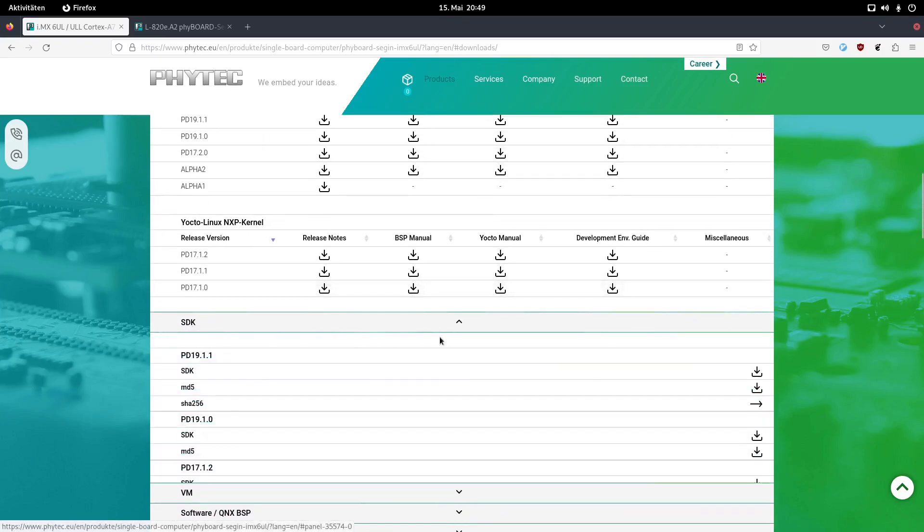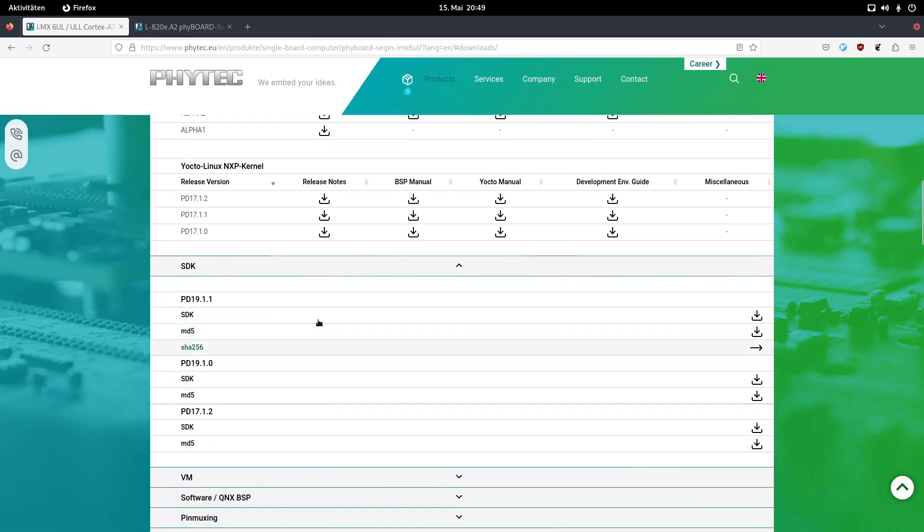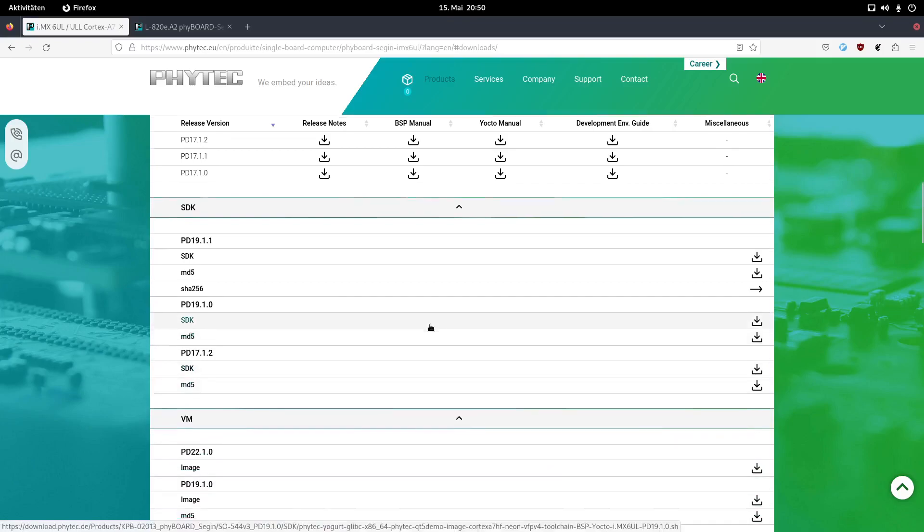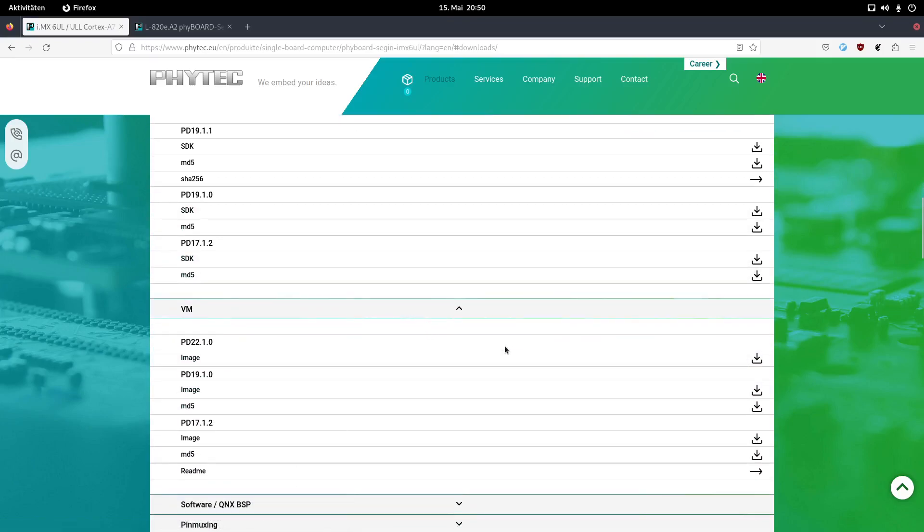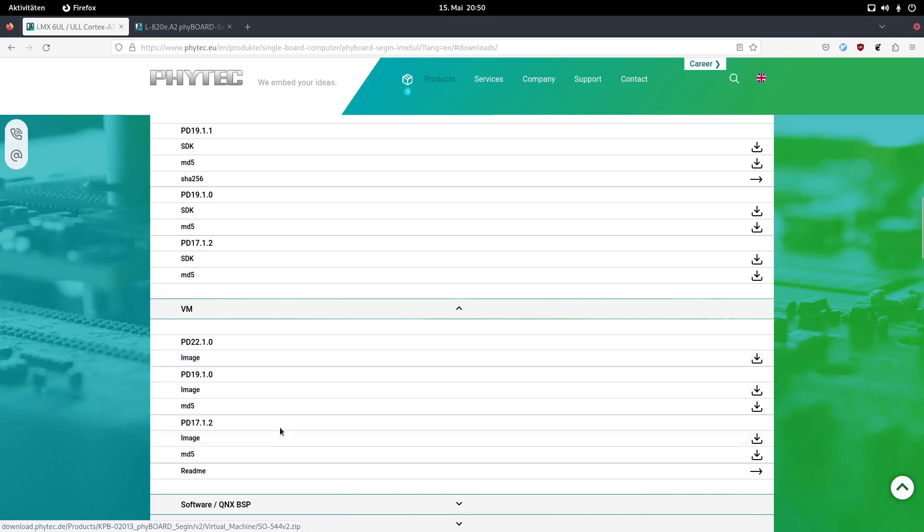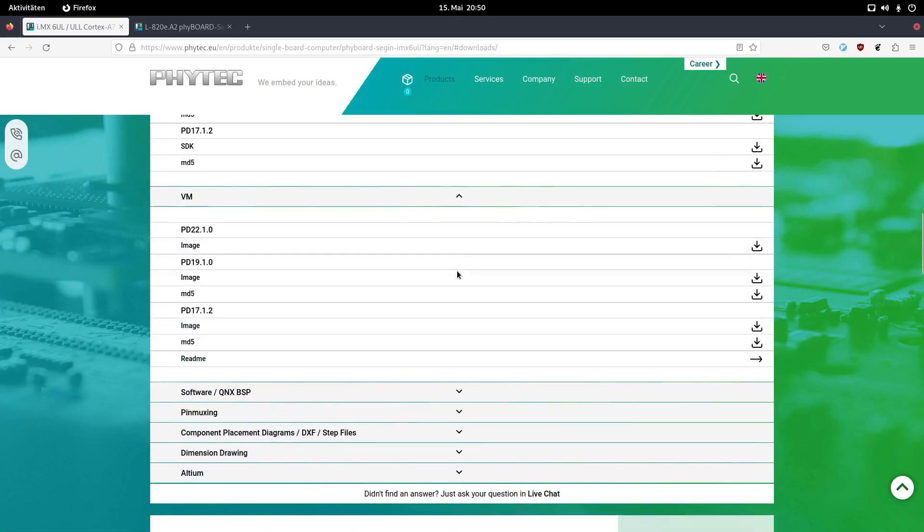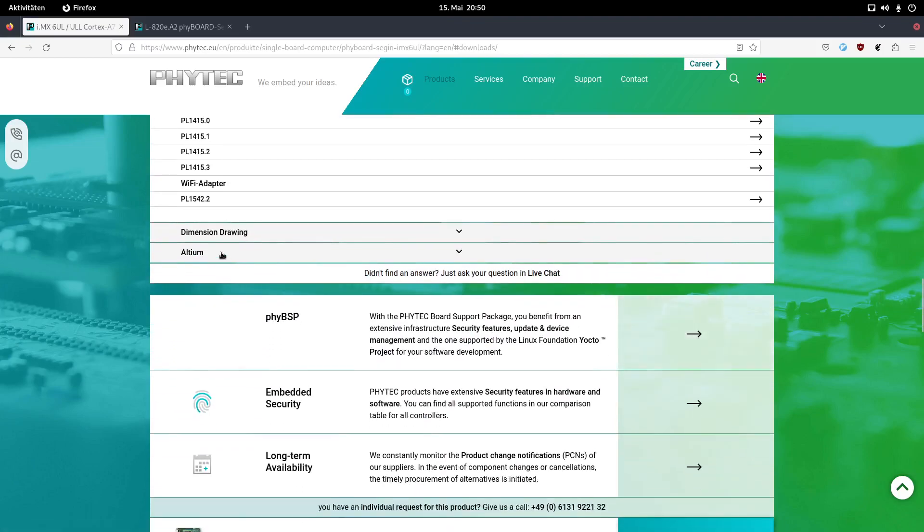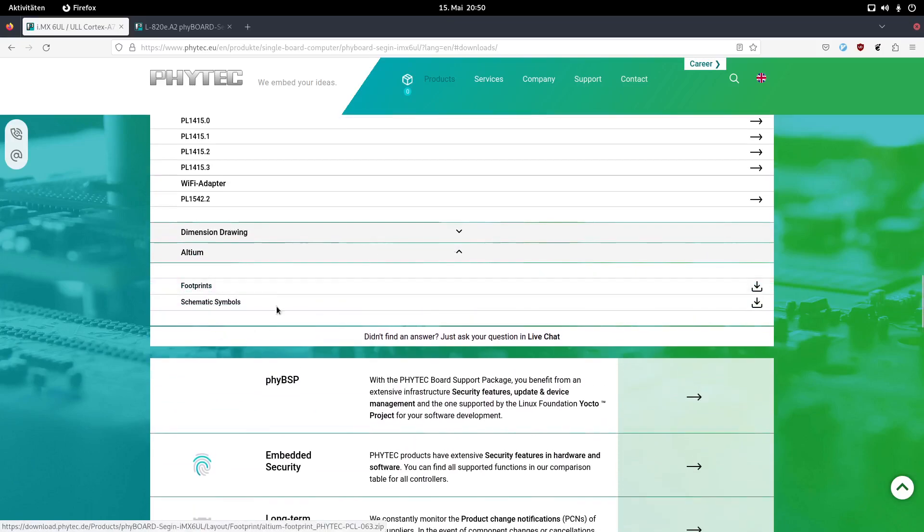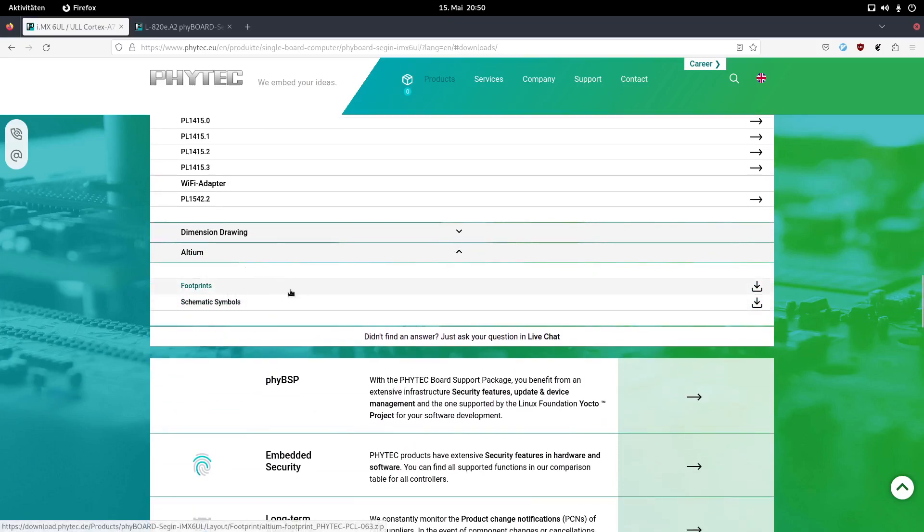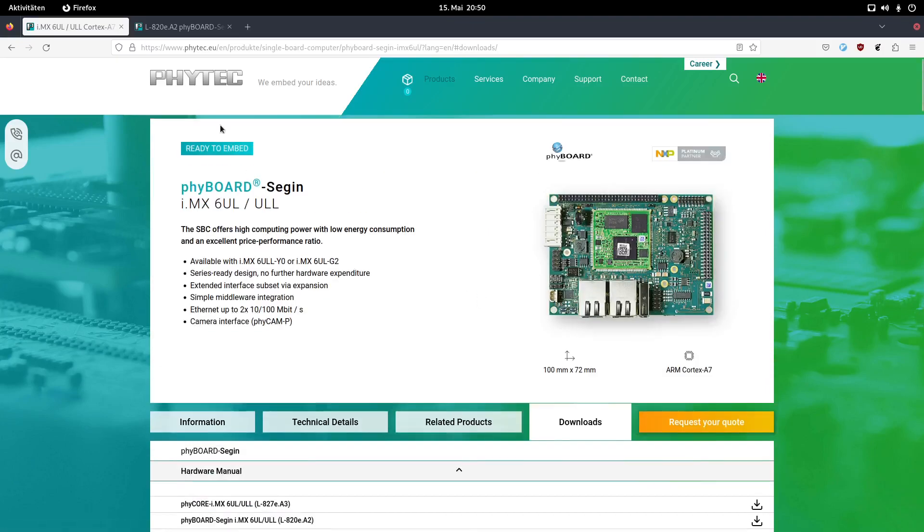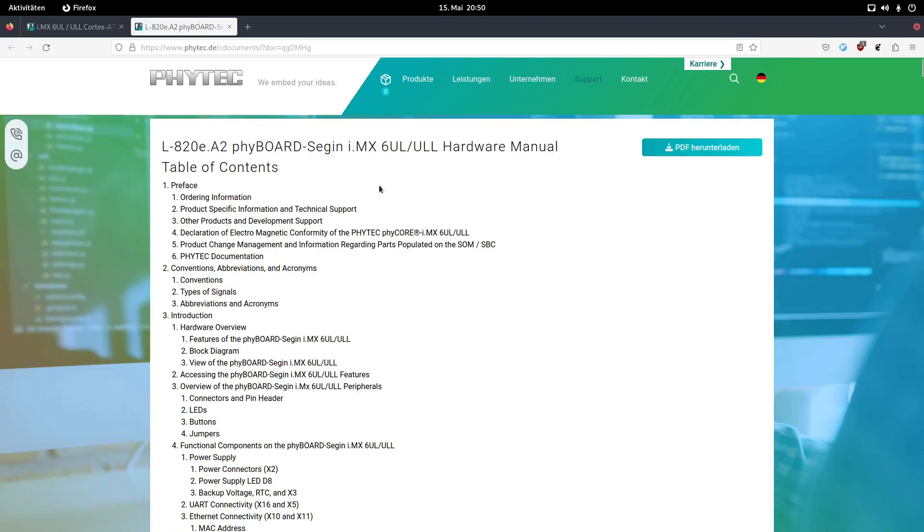Here under the SDK we can find the previous releases of the SDKs. The new releases are delivered as virtual machine images. So here you can download the image of a virtual machine and this virtual machine will already contain all the necessary tools to do the development and to build the Linux image by your own. And here you can see various other files, for example, here are some drawings here. Or if you're using Altium, you can directly download the footprints and the symbols for using the system-on-module.